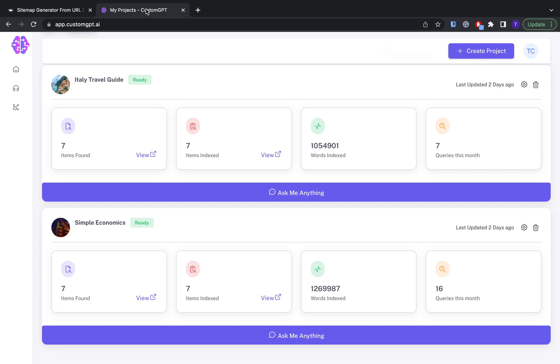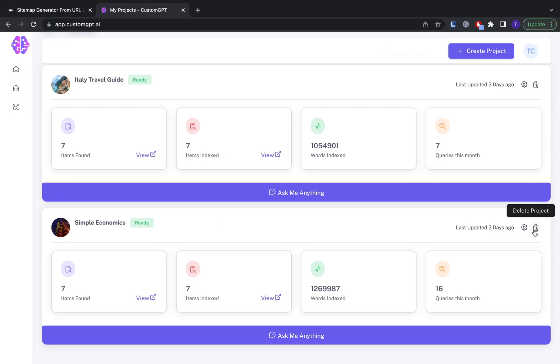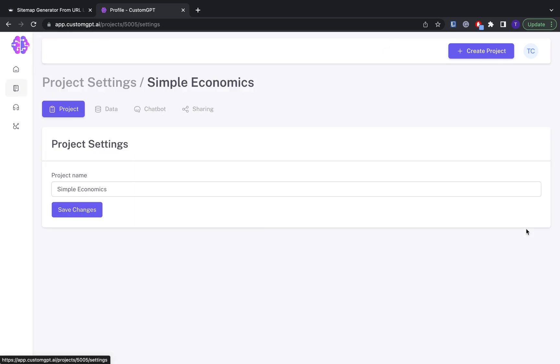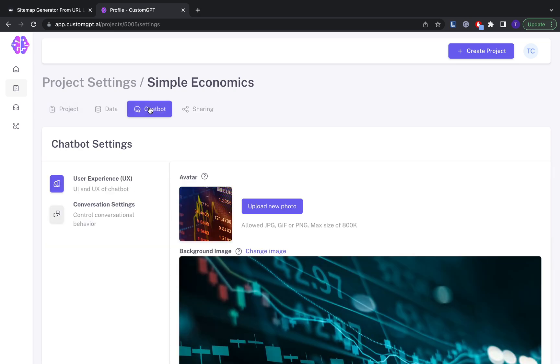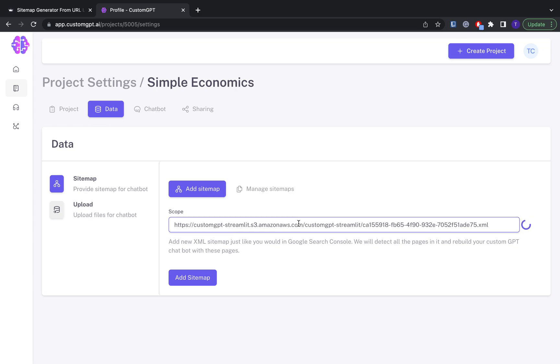And now what we're going to do is we're going to go to whatever chatbot you're working on in custom GPT. In this case, I'm doing this one. And so what you want to do is go here and paste the link into that box and click add sitemap.